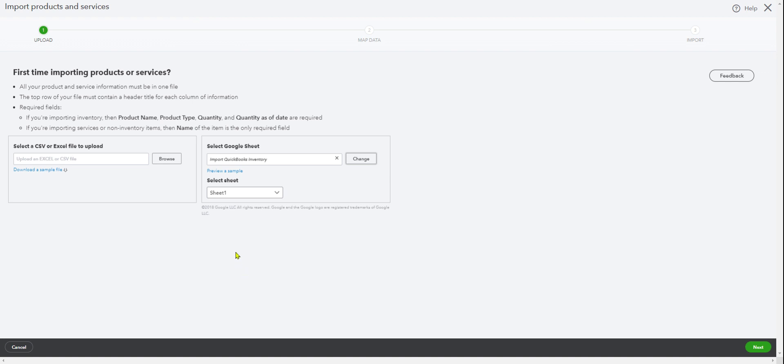I've attached the Google sheet in here. So I'm just going to click Next.